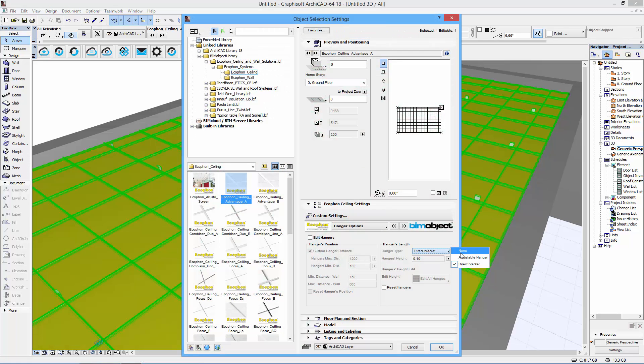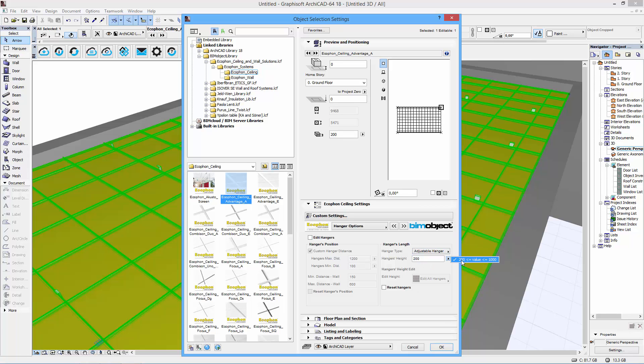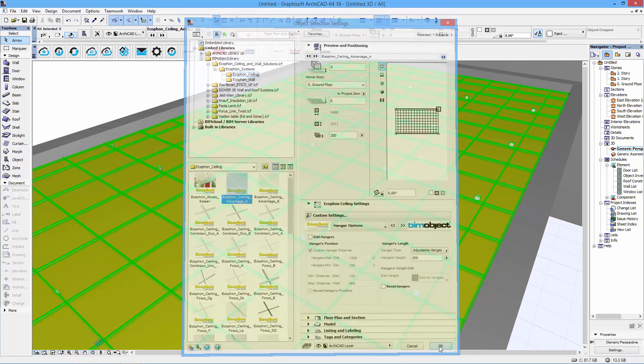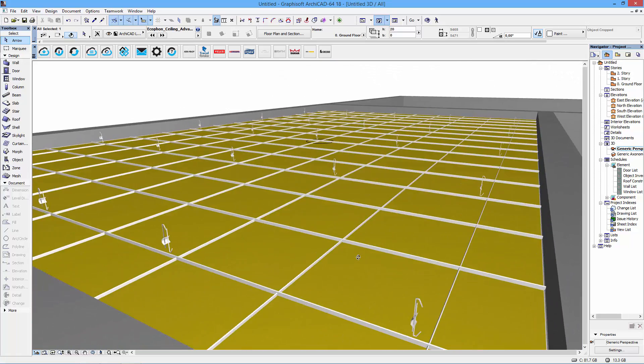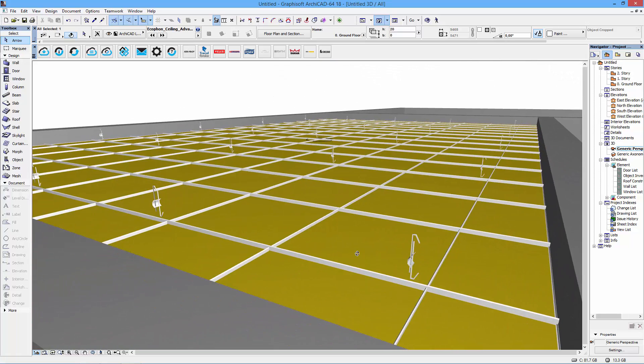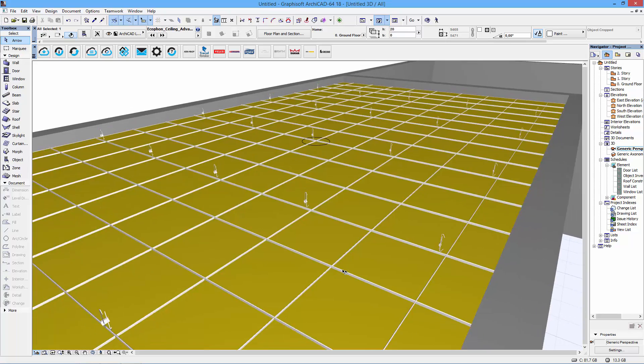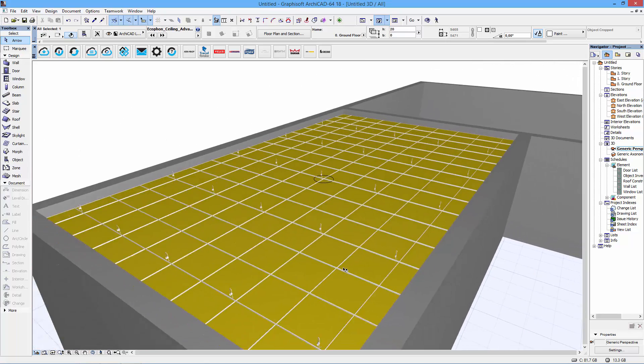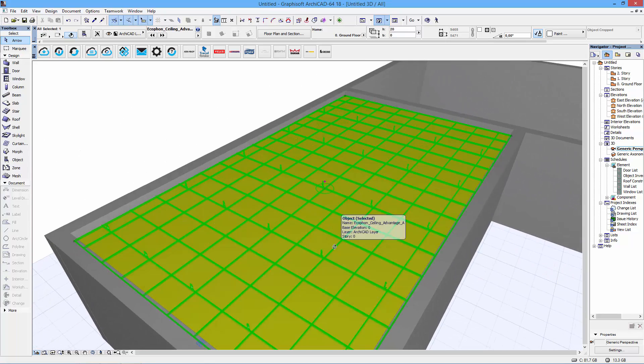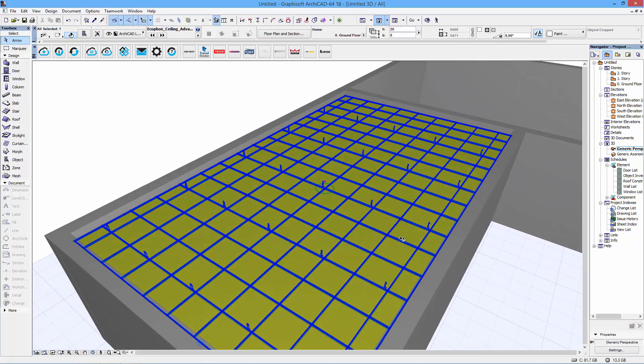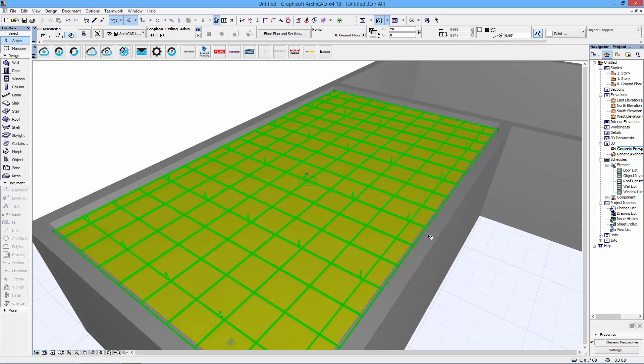And when using these brackets you have to of course change the story height so that the ceiling matches up to the slab above. But if you don't want to do that you can always use adjustable hangers. As you can see they are adjustable in a span between 200 and 1000mm. And they of course change instantly as well when you choose those.